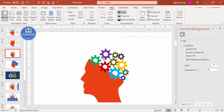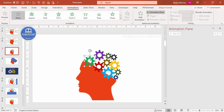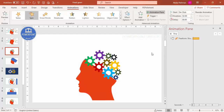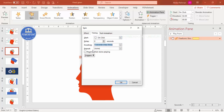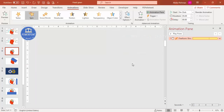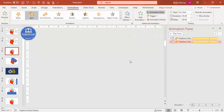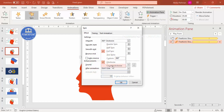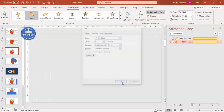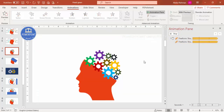Now it's time to add animations. Go to Animations, enable the Animation Pane, select the first gear, click Add Animation, and choose Spin. Double-click the animation entry, set the timing to Very Slow, and set Repeat to Until End of Slide, then click OK. For the second gear, I use Animation Painter, then change the direction to Counter-Clockwise so adjacent gears spin in opposite directions.